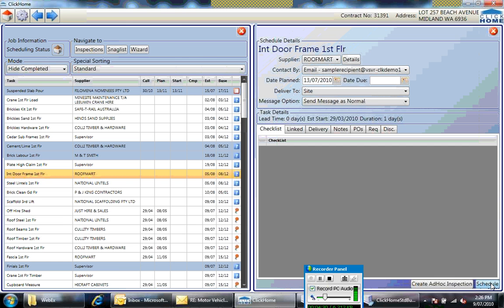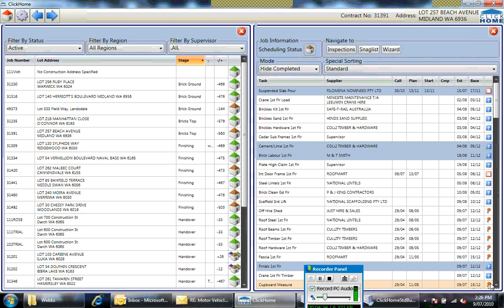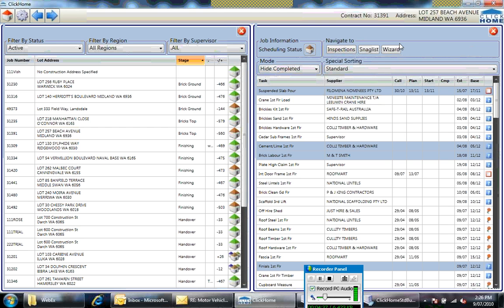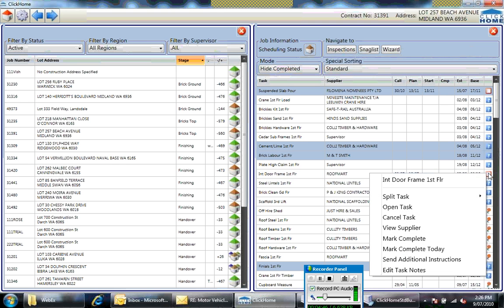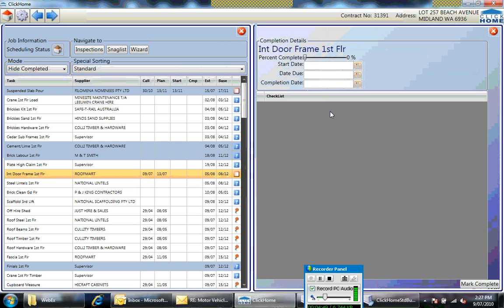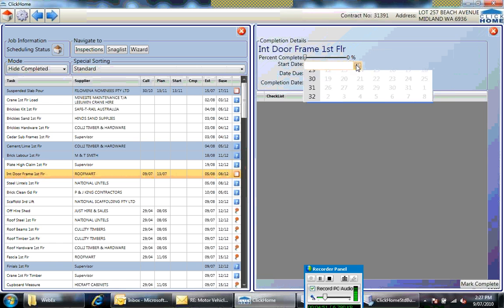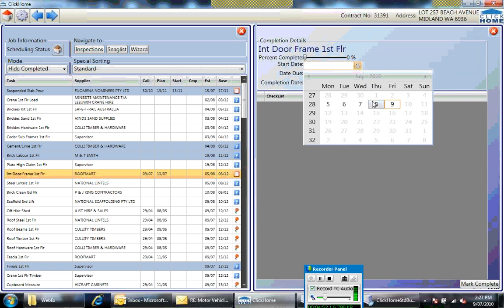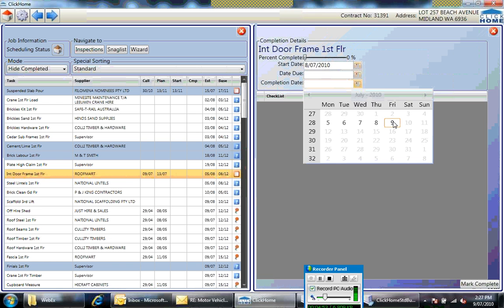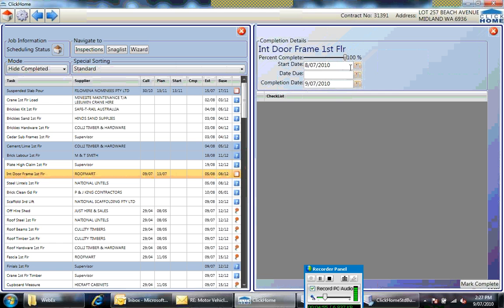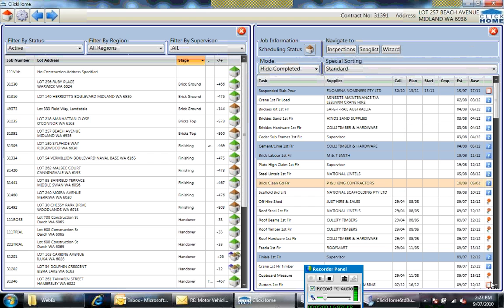So I can click on that task, mark it as scheduled. To complete the task, there are multiple ways I can do it. I can mark complete, enter the start date and the completion date, then mark complete.